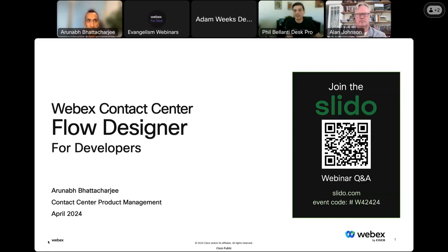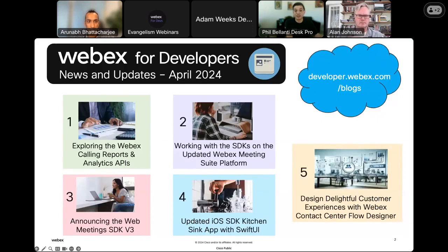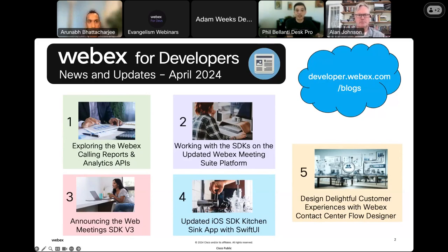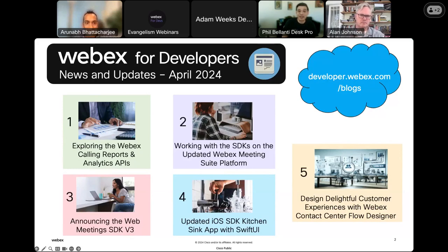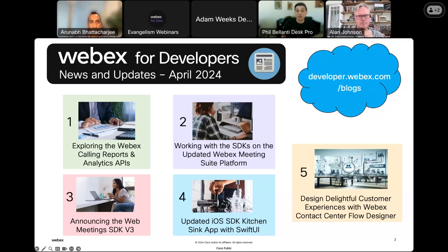Before we get into the main presentation, I want to take a few minutes to go over some of the latest news for WebEx developers. Everything I'll mention can be found at developer.webex.com/blogs. The first item is exploring WebEx Calling reports and analytics APIs — I authored this blog and cover what templates are available for WebEx Calling reports, as well as the call detail history API for generating custom call records quickly.